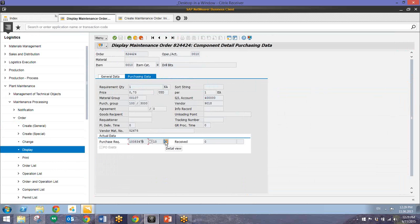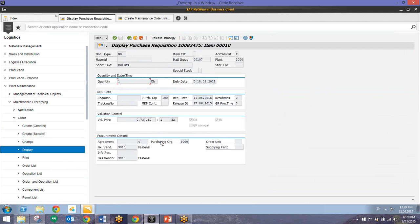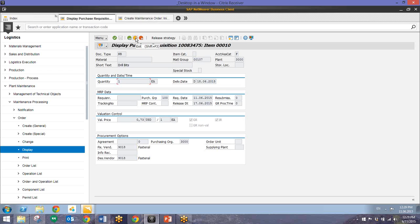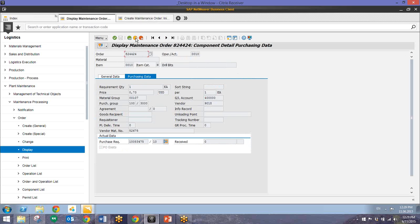And we can view the detailed view of that by clicking on this button. And again we can see short text, price, material group, vendor, and vendor material number have been brought over from that catalog. So we'll click exit to go back to that maintenance order.